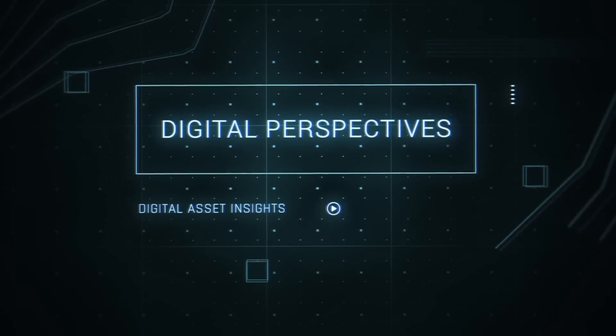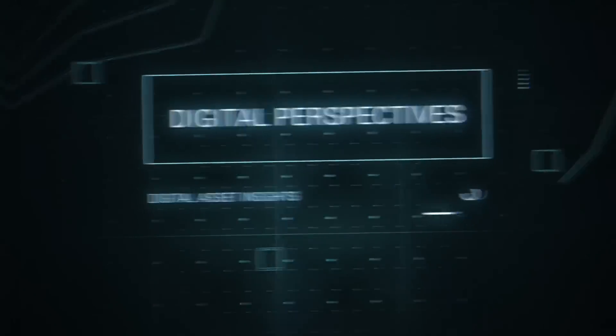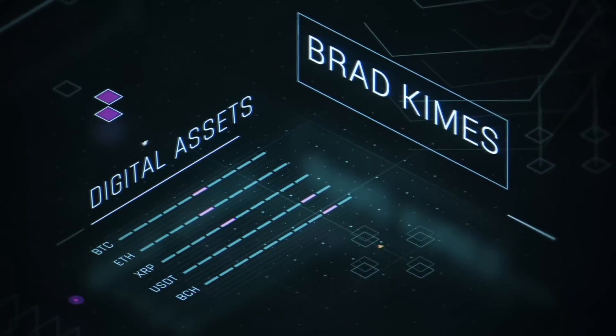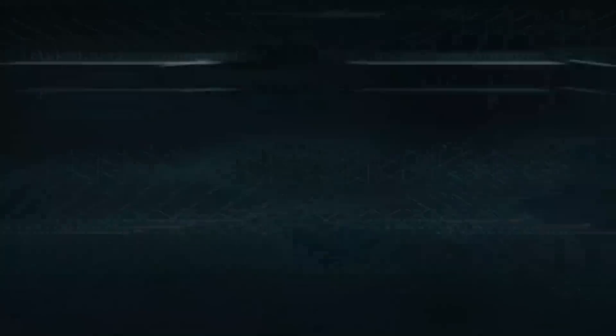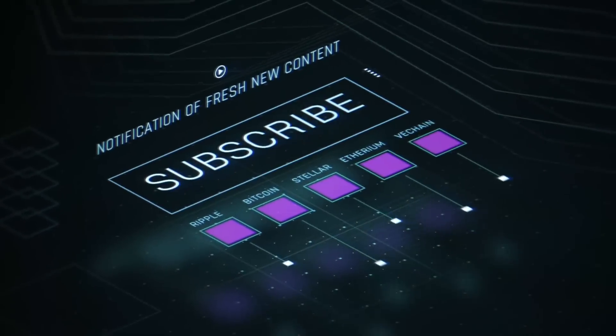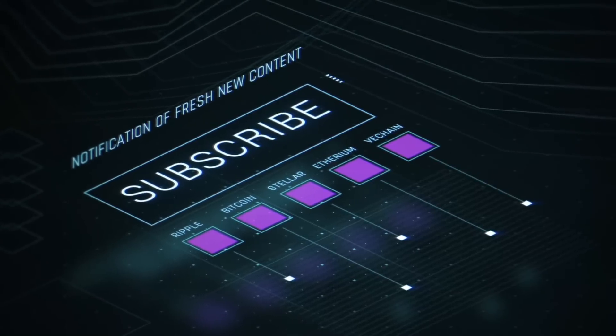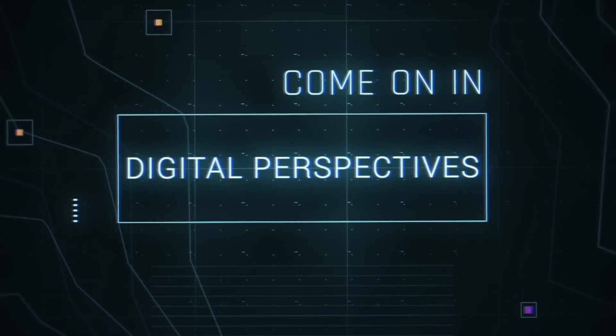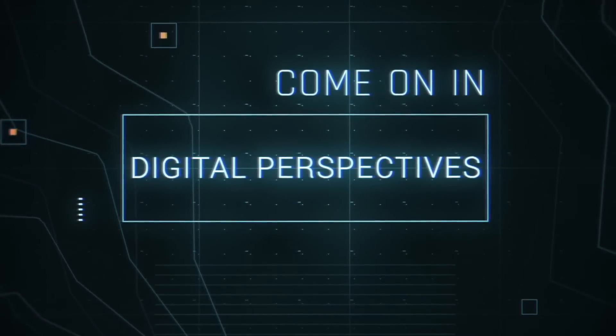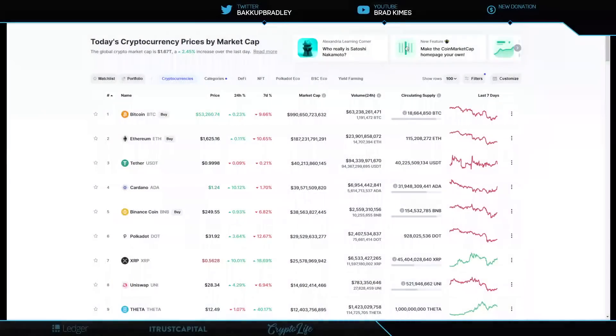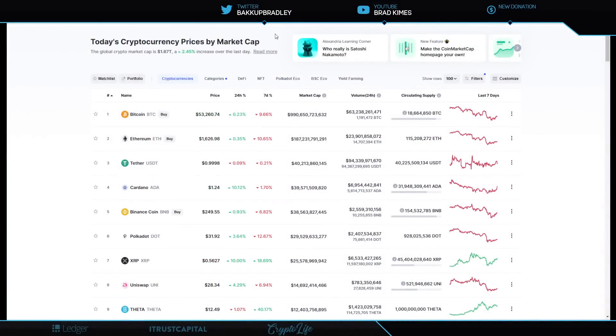This is Digital Perspectives with Brad Kimes. Subscribe for new content notifications. Now, here's Brad Kimes. Come on in. Welcome back to the show, everybody. You can follow me on Twitter at BackupBradley. Above at the top of the screen is everything that we're talking about here today. Let's take a look at it.